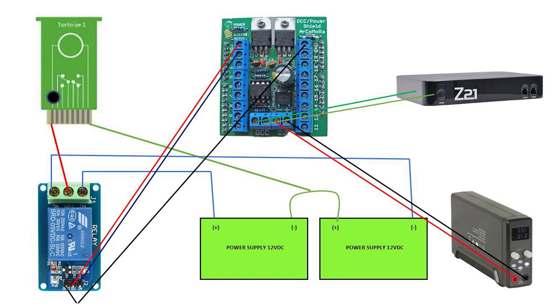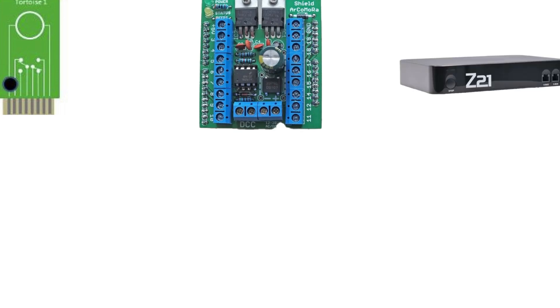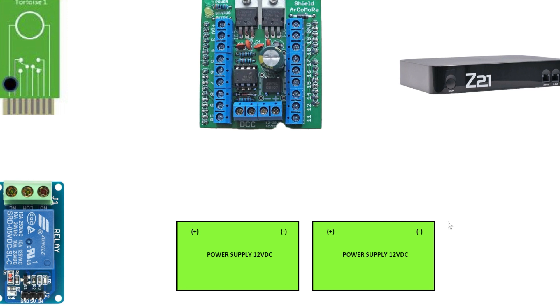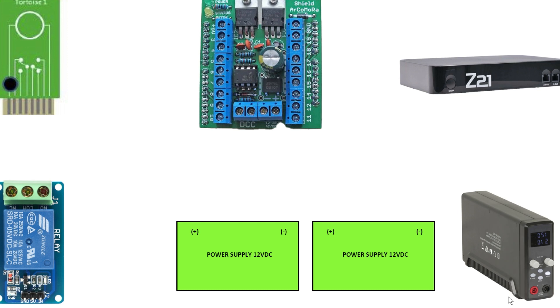So what we're going to quickly look at here is all the connections and hardware. On the face of it, it does look a little bit daunting, but if you break down the connections one by one, it's really not all that daunting at all. We've got the Tortoise, we've got the MARDEC, you need some sort of DCC signal like the Roco Z21, the Arduino relay, the two separate power supplies, and also a power supply to fire up the power shield or the MARDEC here.